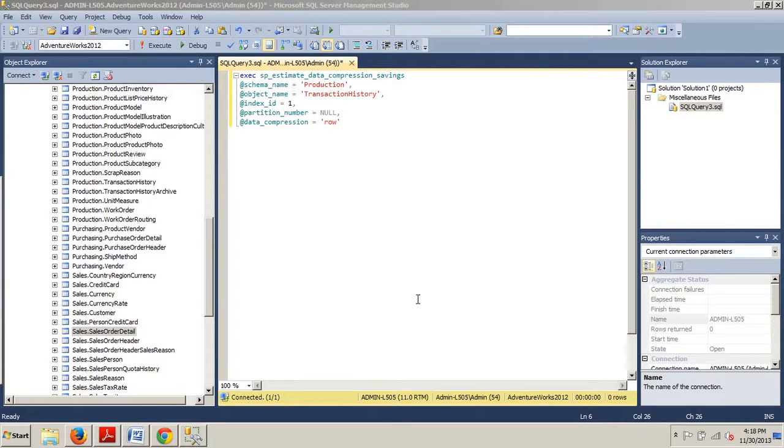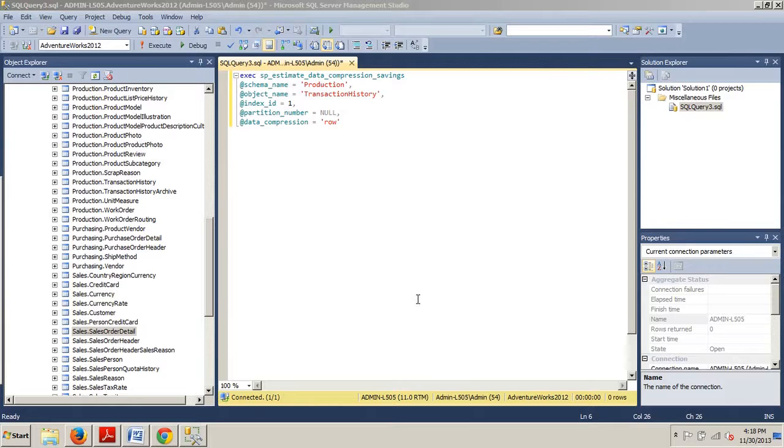Fooled you again! Before we close, and I promise this time I won't say fooled you for a third time. I just want to sign off with some compression considerations. So, keep this in mind. You will want to carefully consider whether to implement row or page compression prior to doing so. As with most things, compression does not come without a cost. While the data remains compressed in memory, when it is selected, it is decompressed.